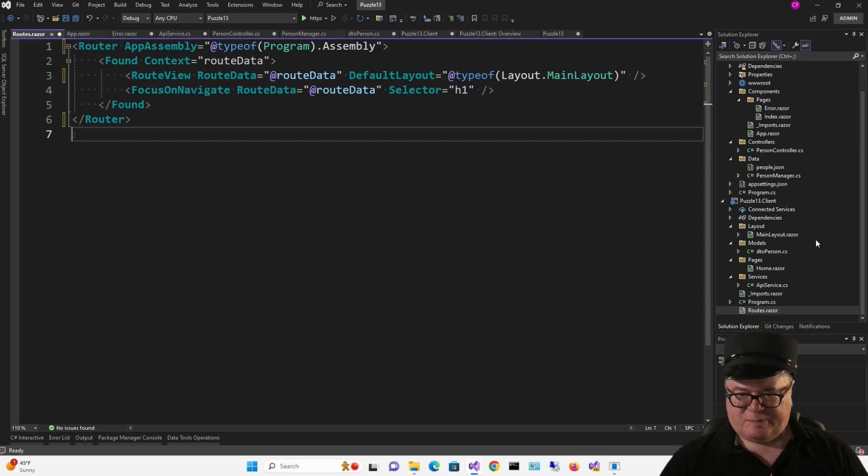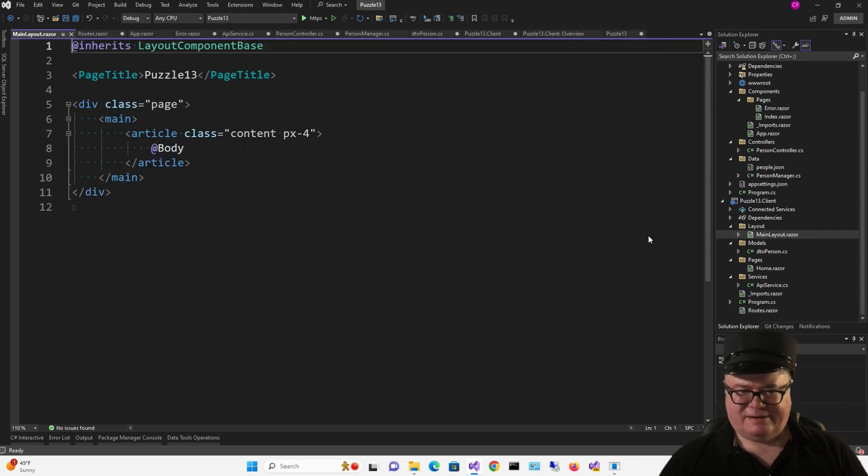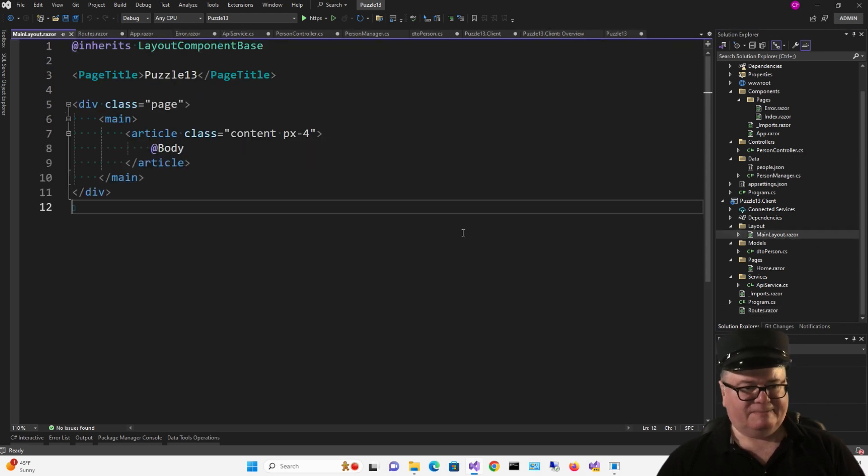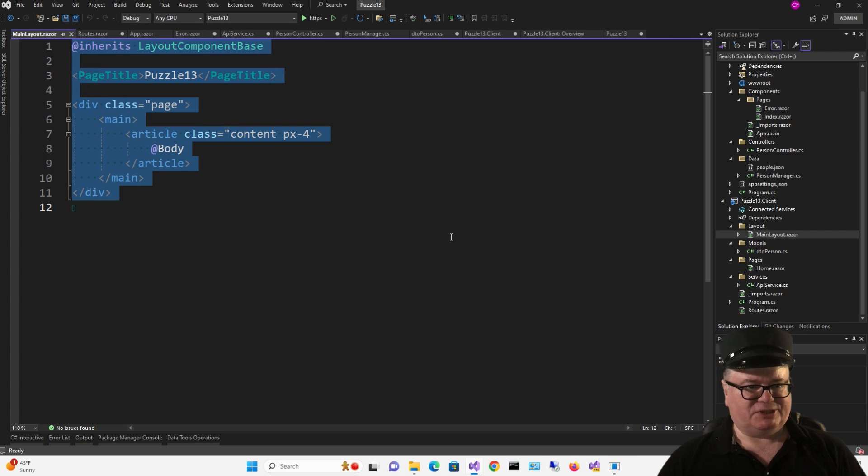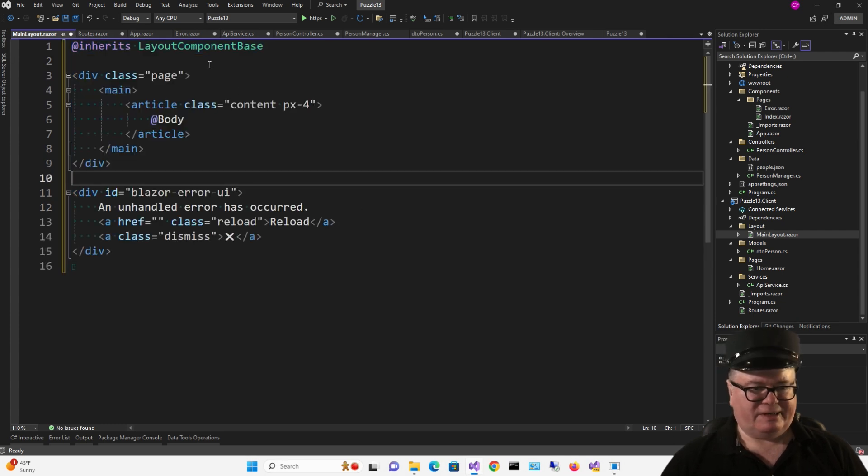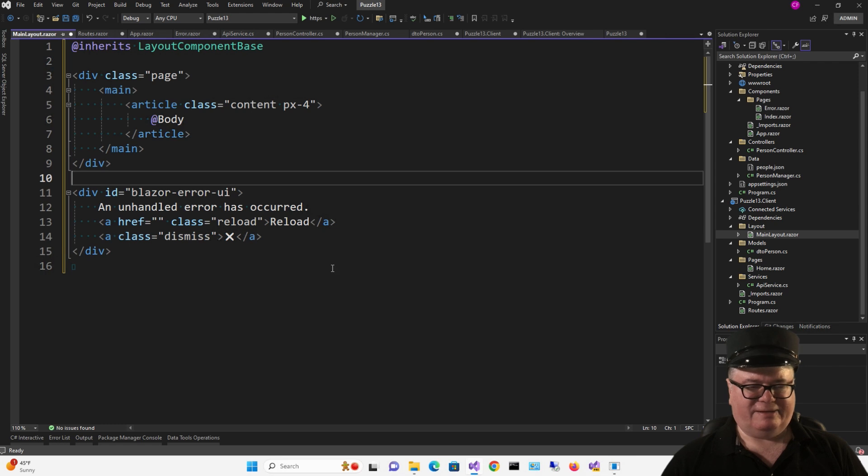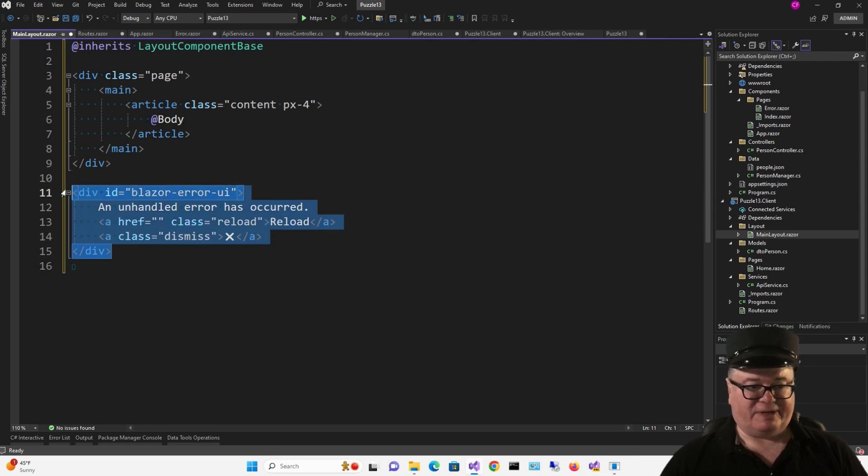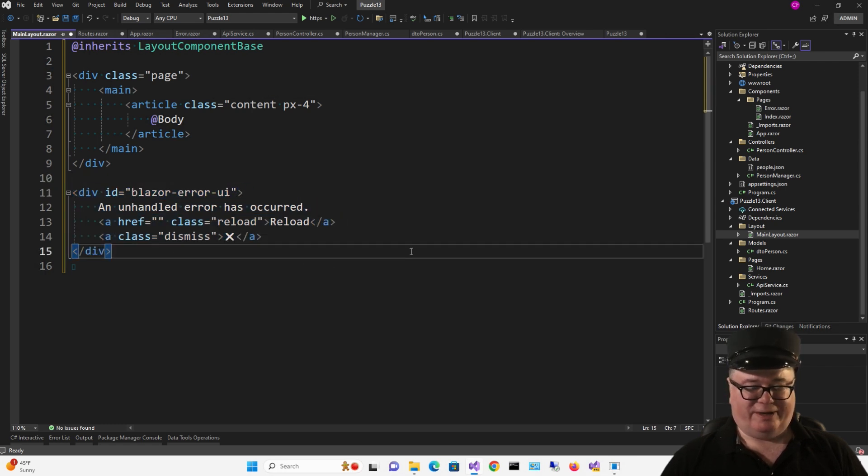And speaking of MainLayout, let's go there. I'm going to replace that. It's not too much difference. All I really did was get rid of that page title and added the error UI, a much stripped down error UI.